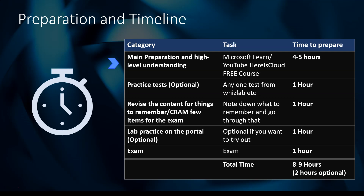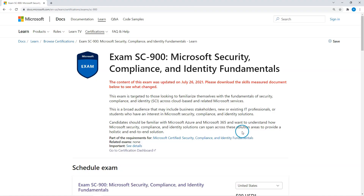I'll go through the step-by-step process. For the main preparation and high-level understanding, we have two options: either go through Microsoft Learn, or I created a YouTube course which is a two-hour course that covers all the topics as per the exam. Let me show you both options.